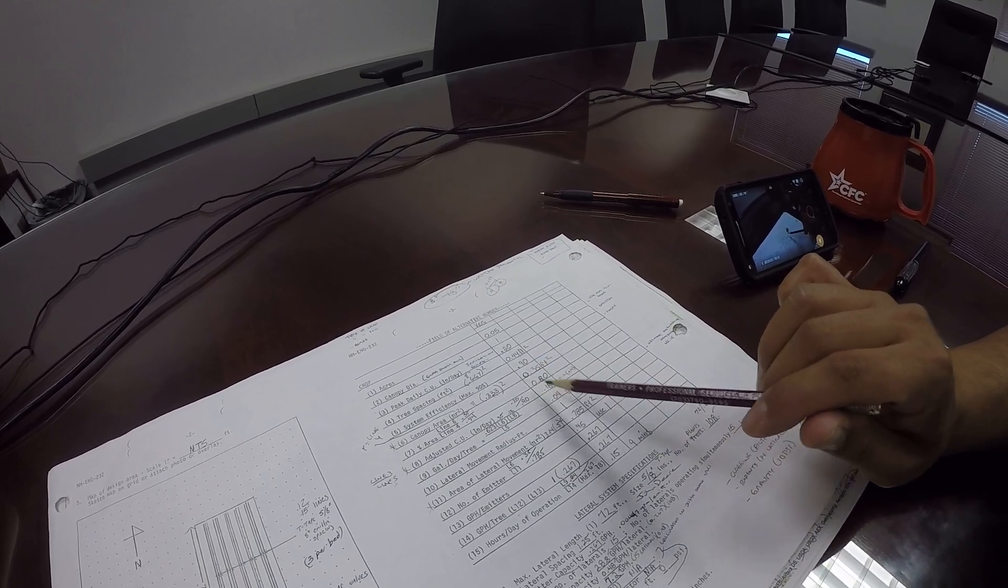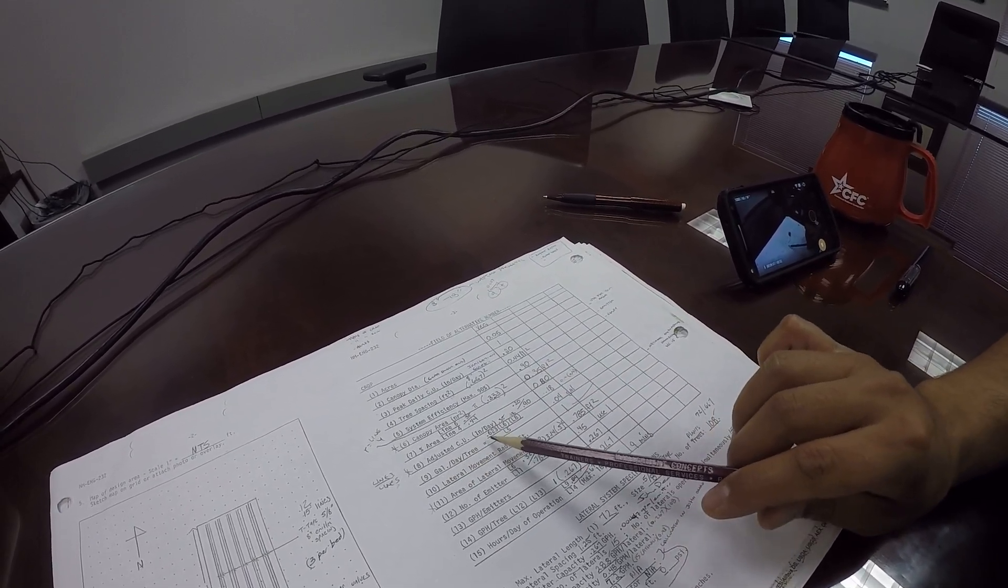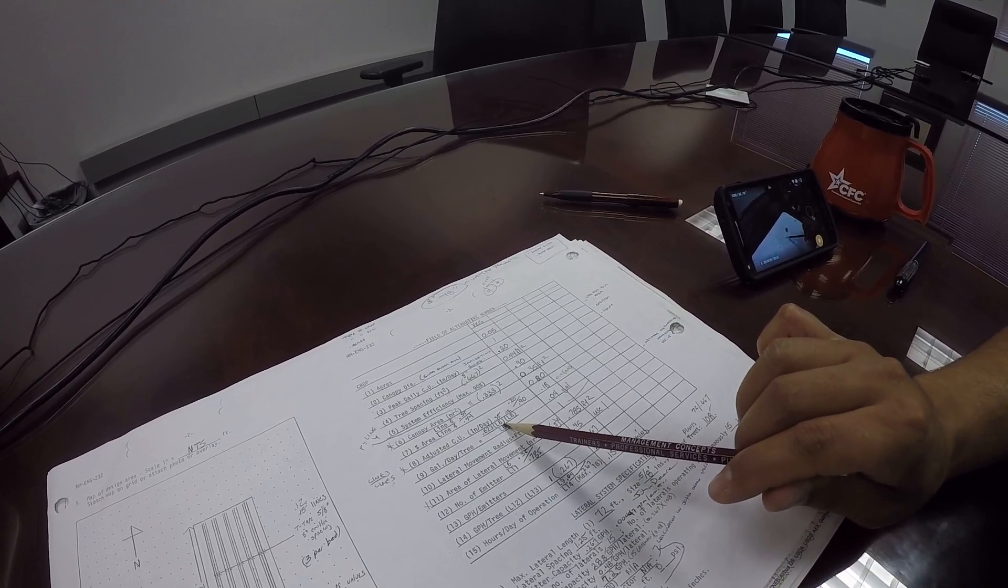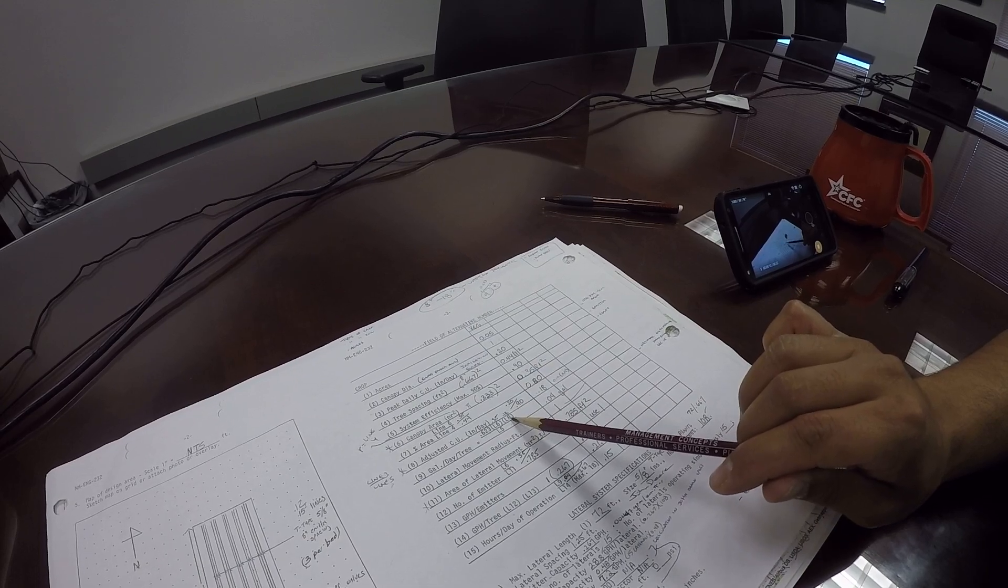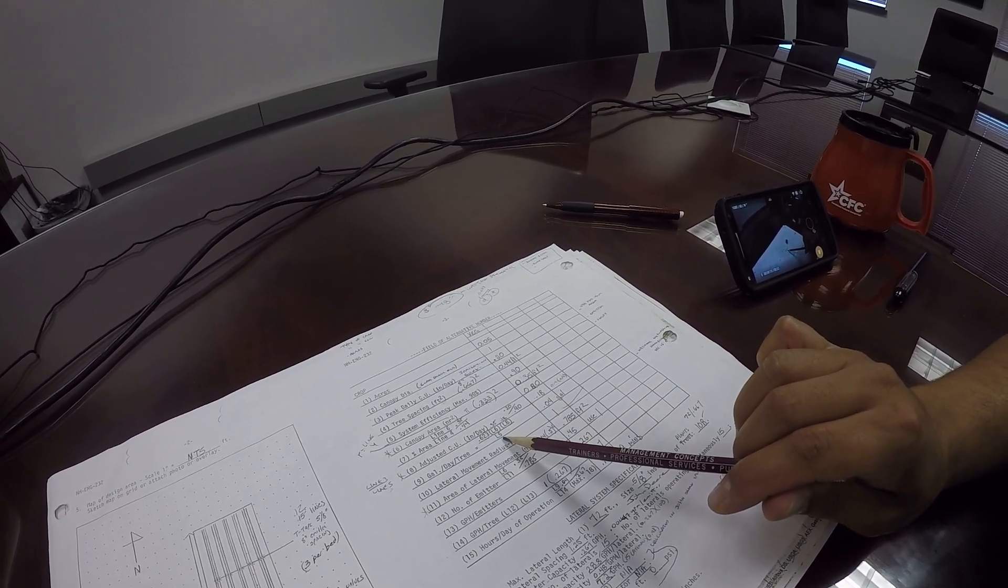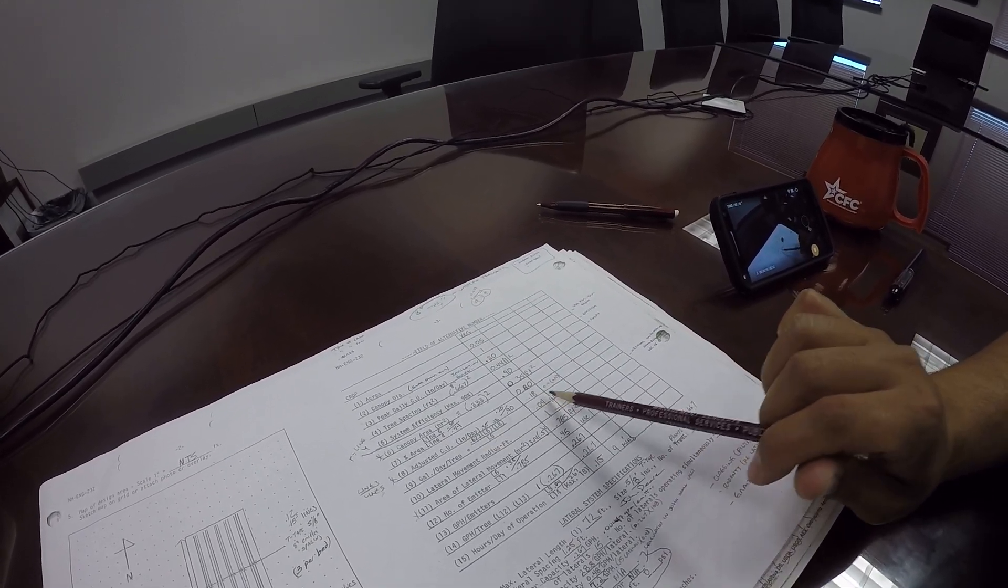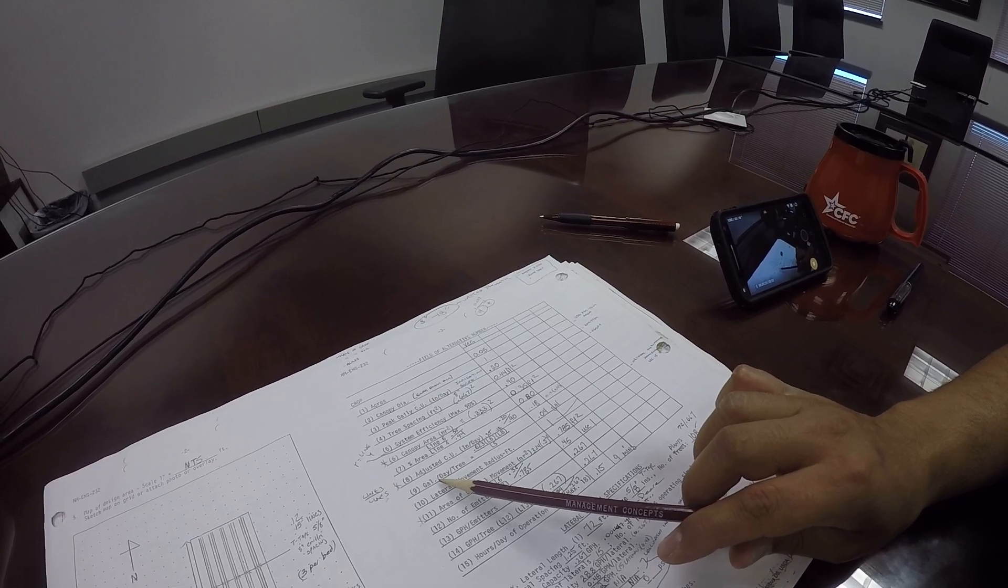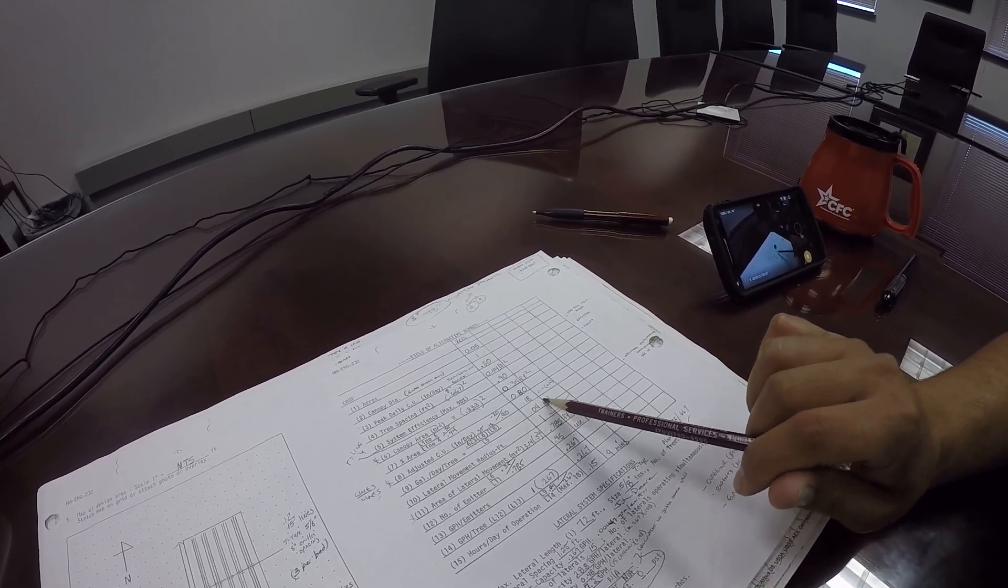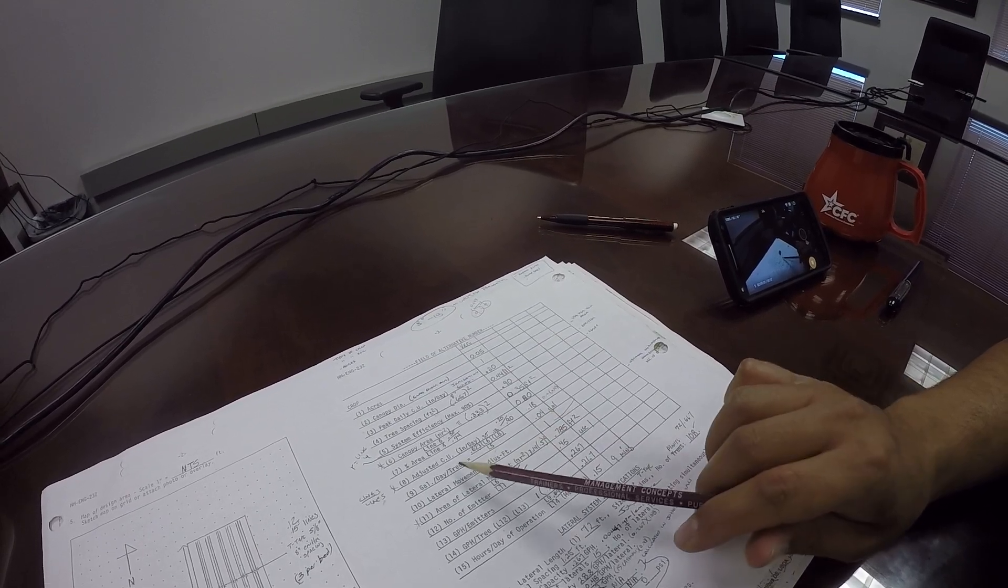Adjusted consumptive use in inches per day is going to be line 3 divided by line 5, so 0.2 divided by 0.9, and you get 0.18. Gallons per day per tree is this formula: 0.623 times line 6, 0.35, times line 8, 0.18, divided by line 5, comes to 0.04 gallons per day per tree, or in this case, 0.04 gallons per day per vegetable. You're going to have a drastic difference in numbers relative to a tree.